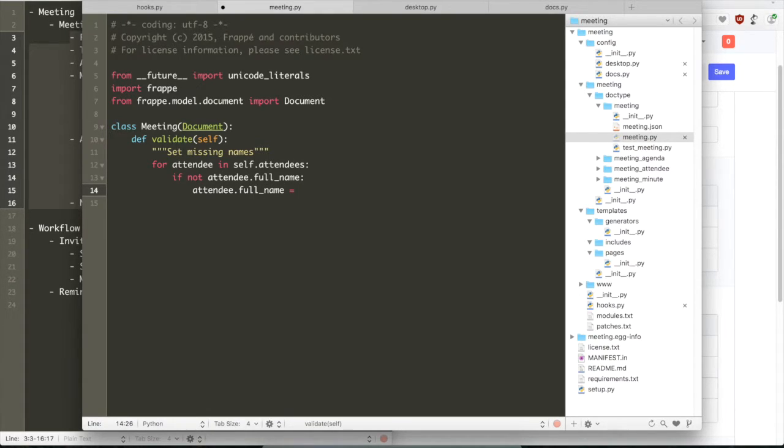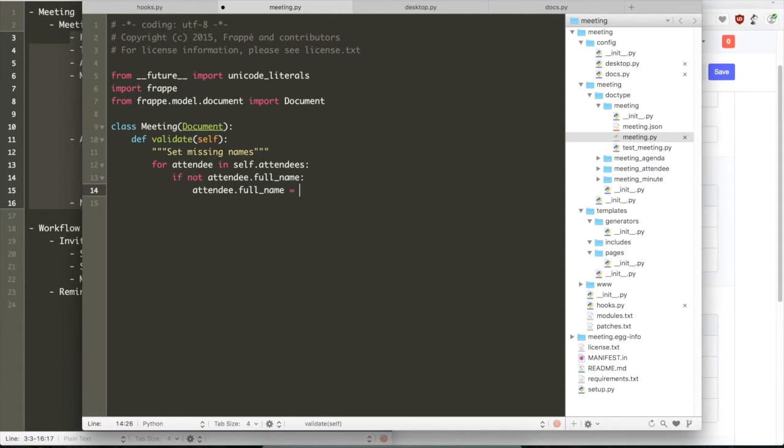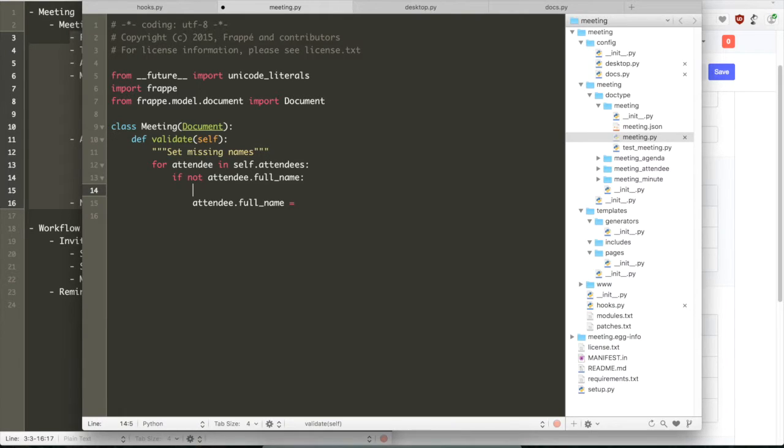So as we define the field name for the table meeting attendee as attendees, all the attendees are automatically attached to the class object. So you can loop over all the attendees like for attendee in self.attendees.